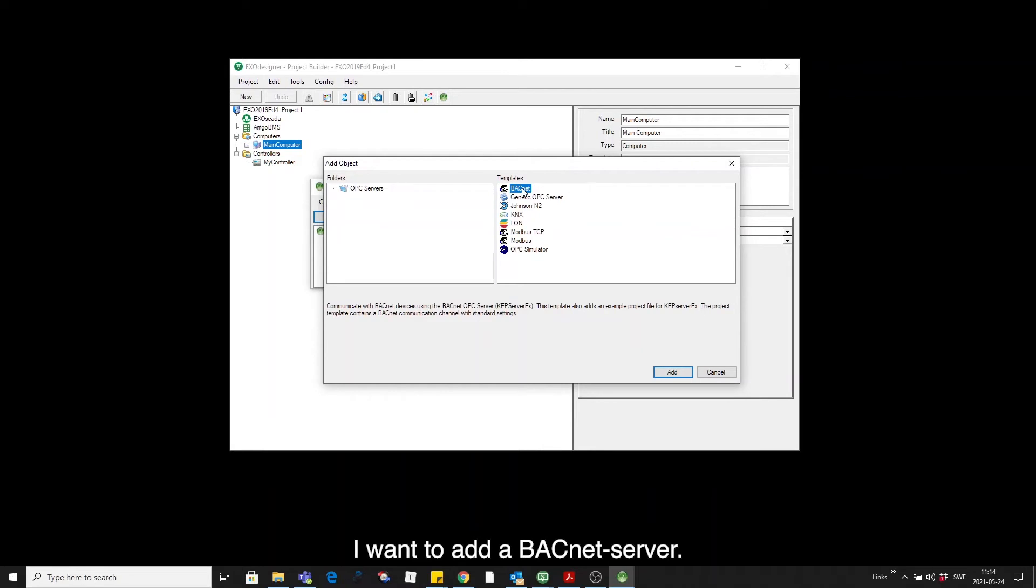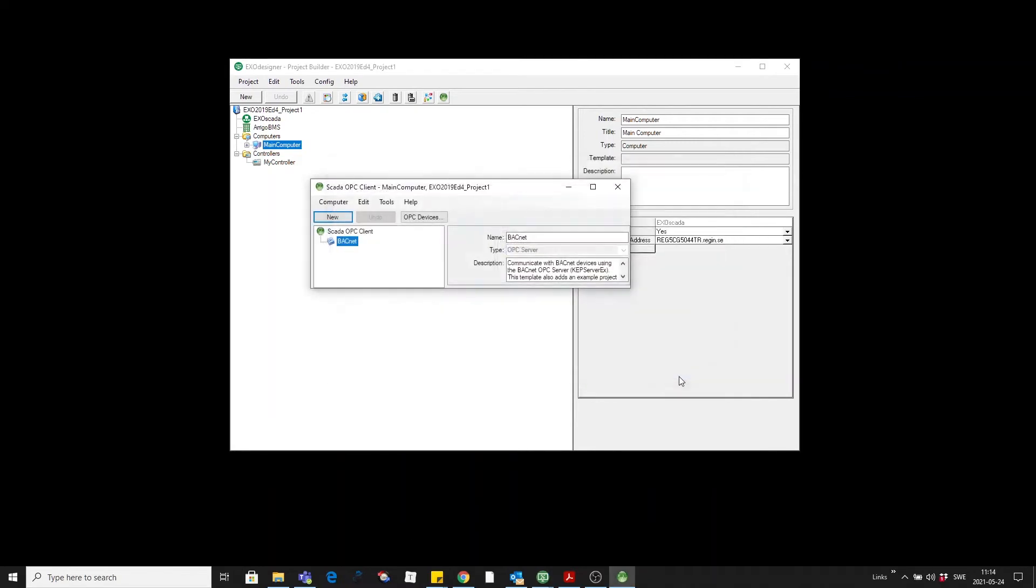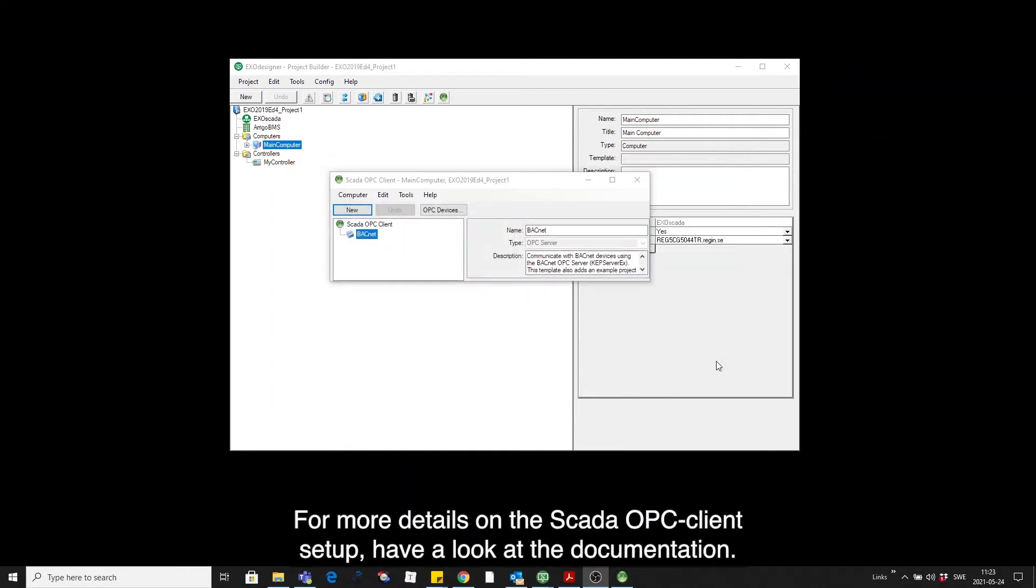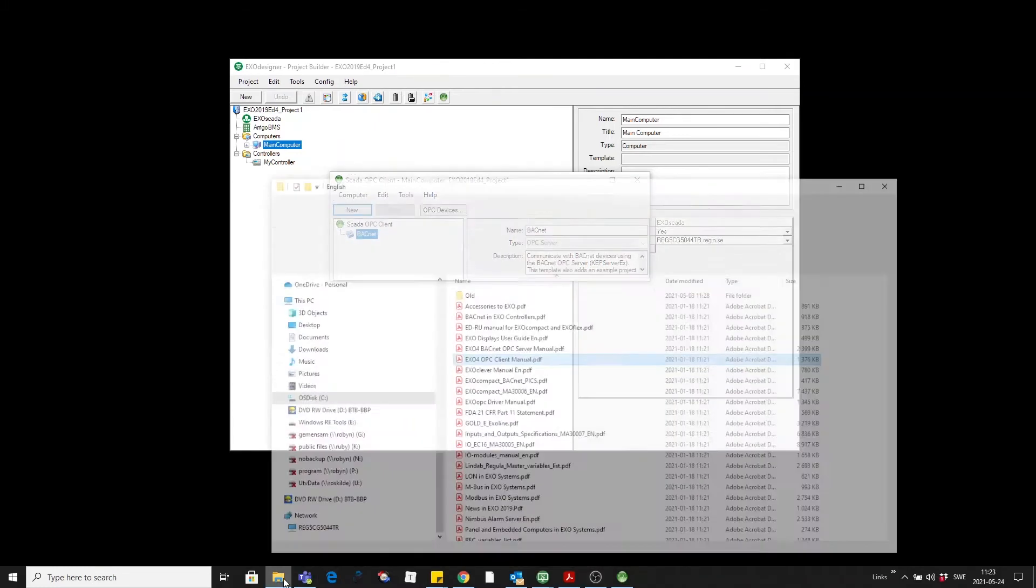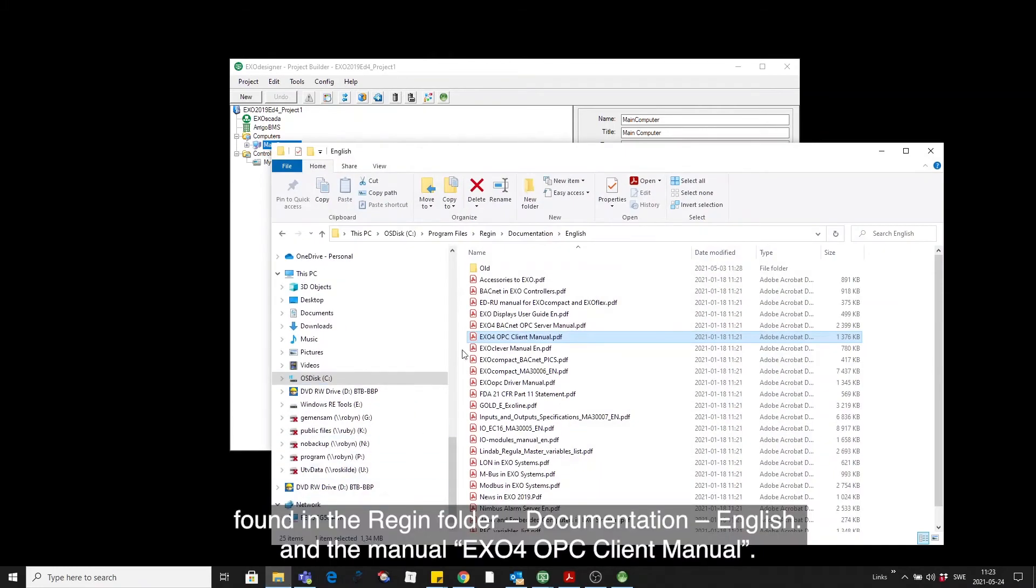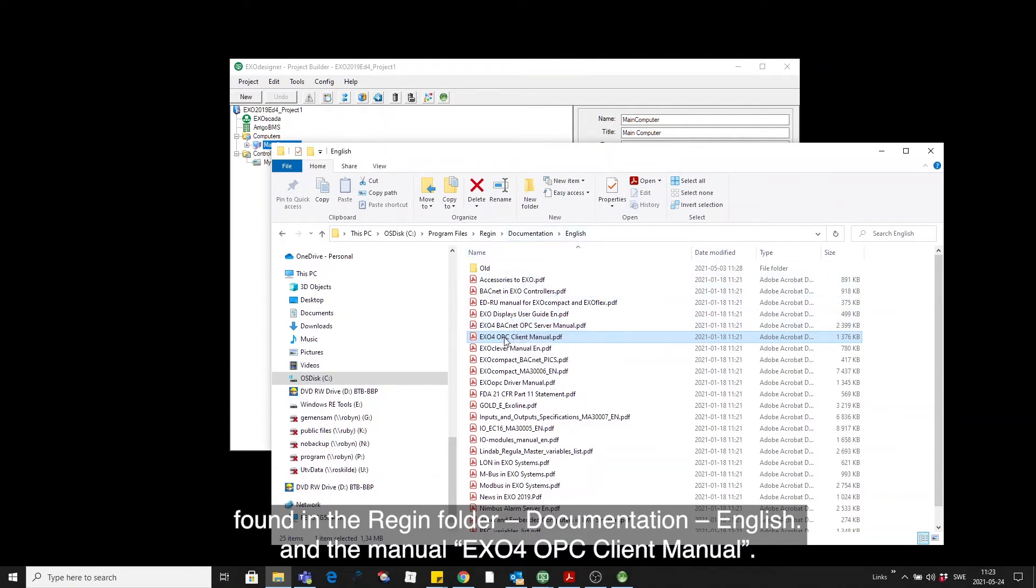I want to add a BACnet server. For more details on how to set up this SCADA OPC client and its servers, please refer to the documentation found in the Regen folder Documentation English and the name of the manual is X04 OPC client manual.